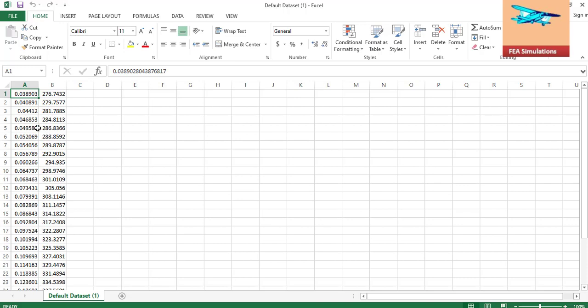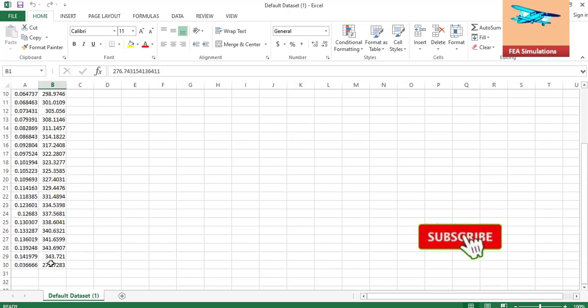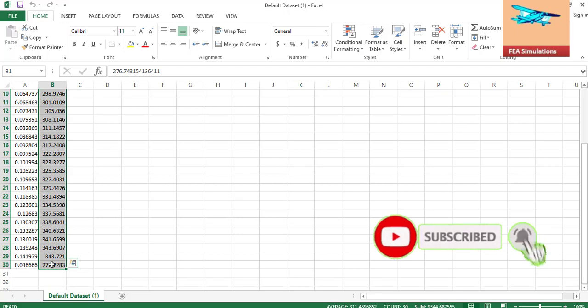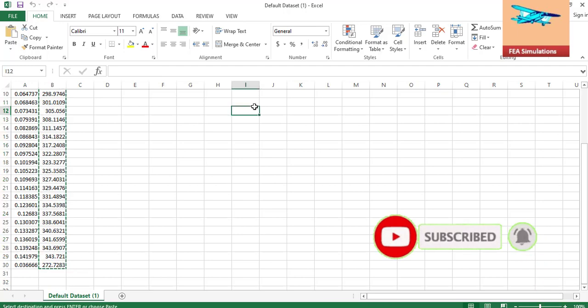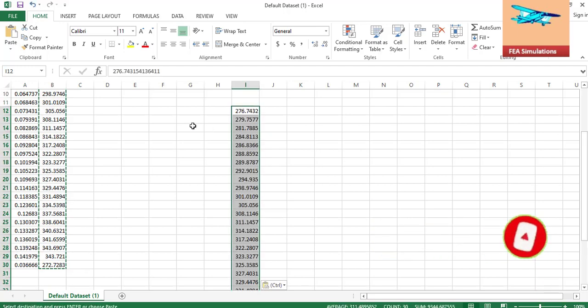And to convert this stress strain data, true stress strain data, to use in the nonlinear function analysis, we need to do one more step. This is the plastic strain. Copy this stress column, paste here.